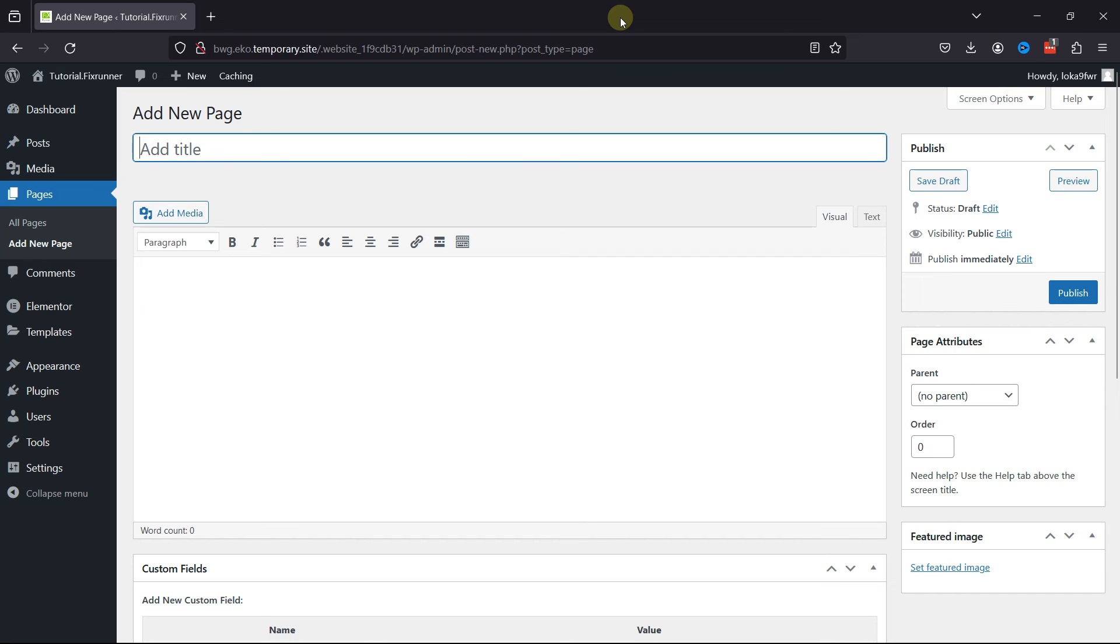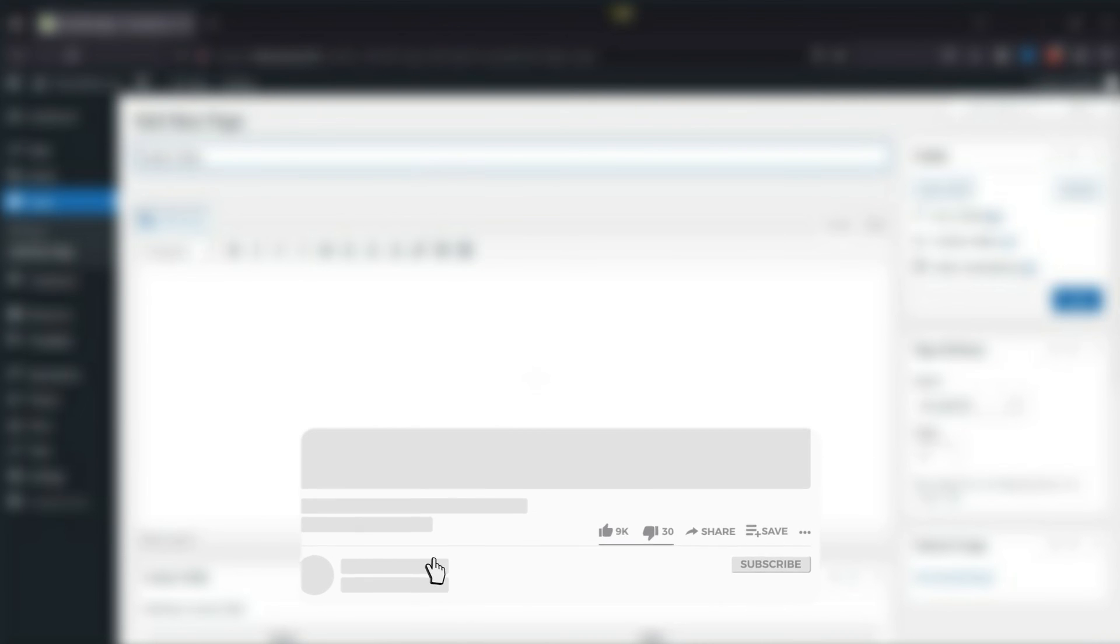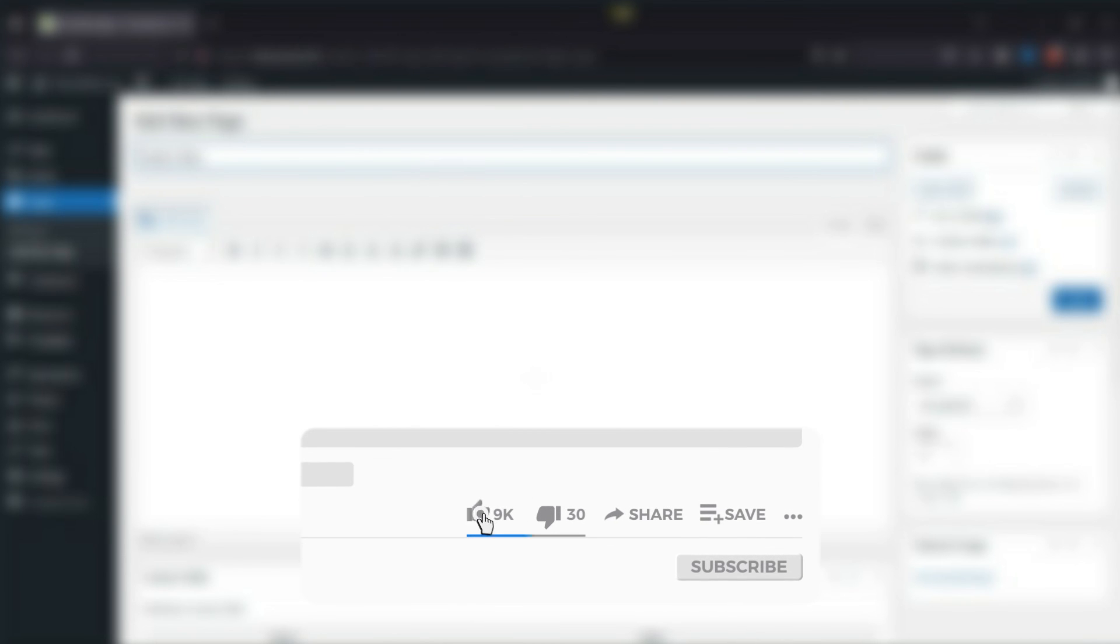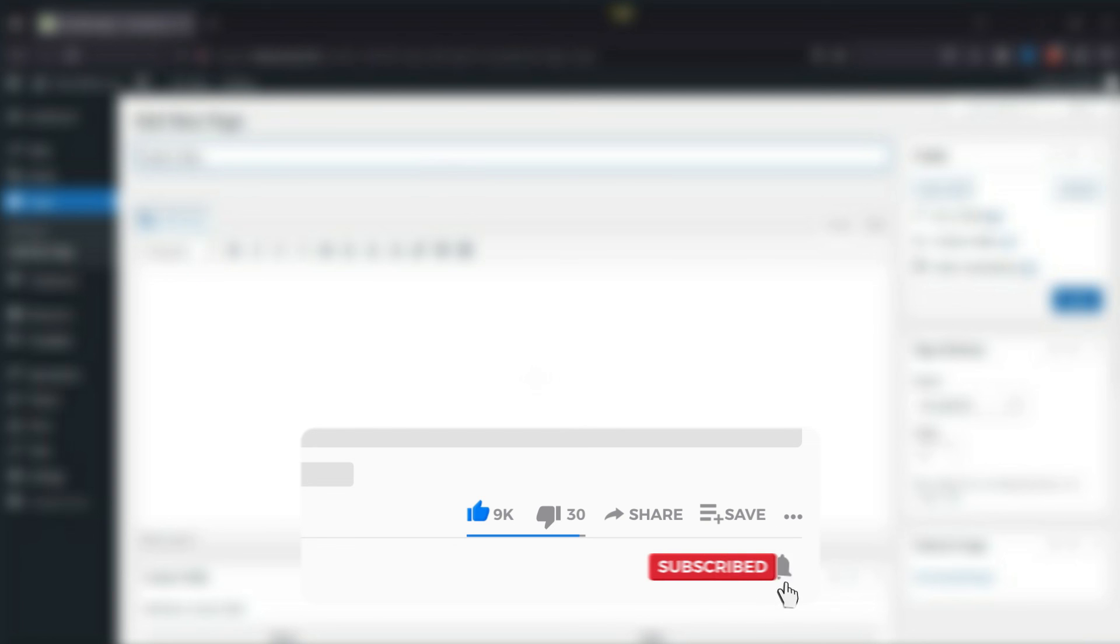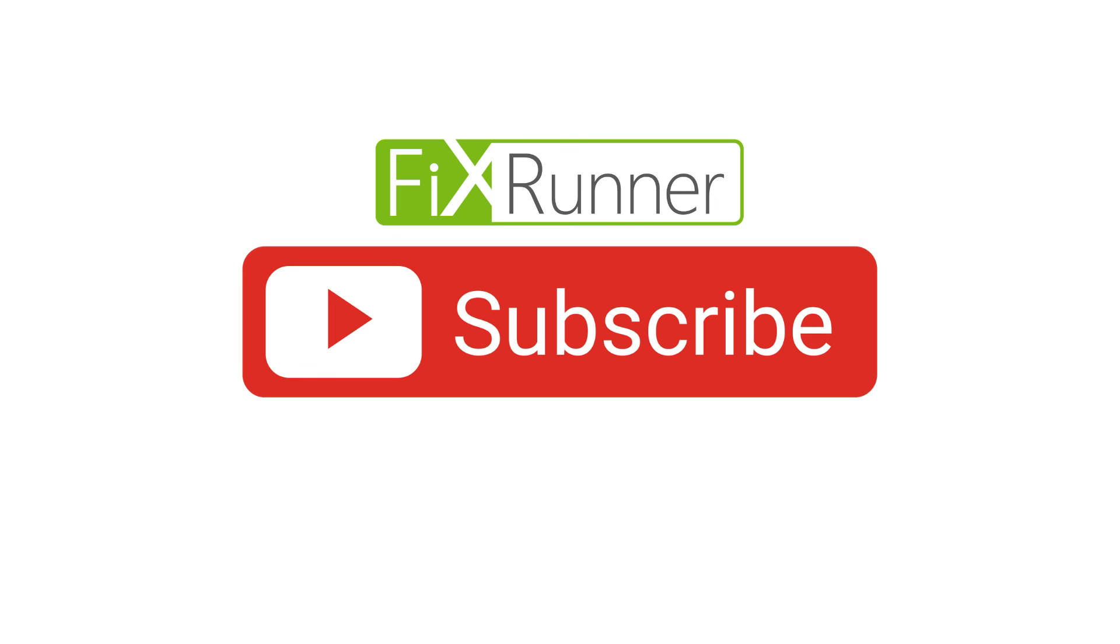That's it for today's video. If you have any questions or comments, please leave them in the comments section below. If you like this video, please click on the like button. If you're new to our channel, hit the subscribe button and tap the bell icon so that you don't miss any of our future videos. We'll see you at the next one.